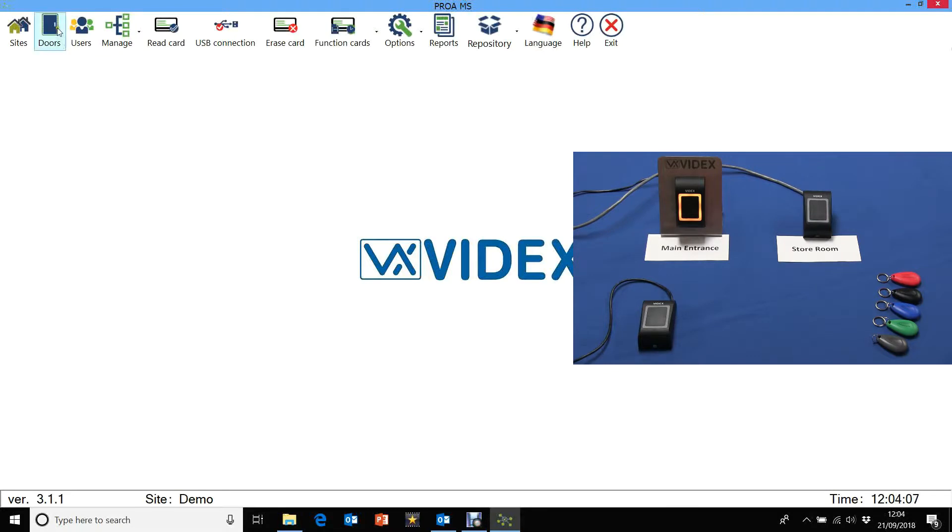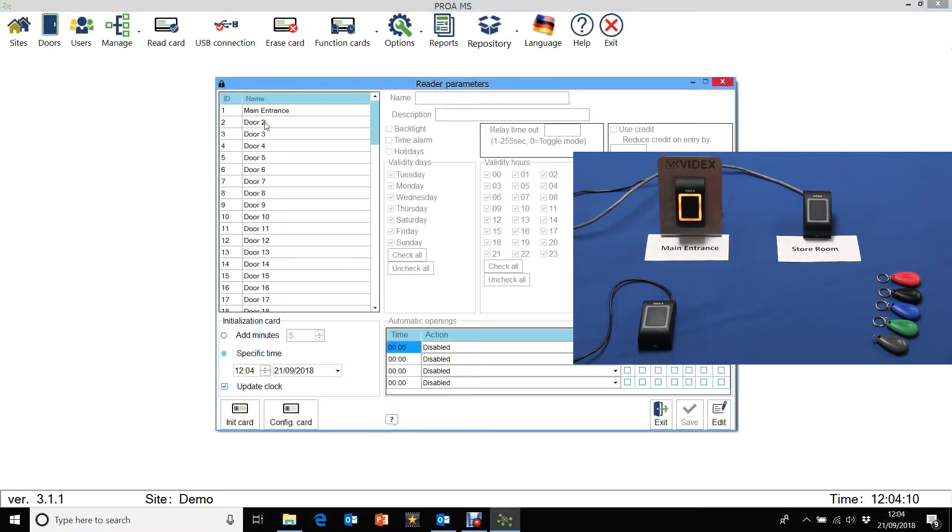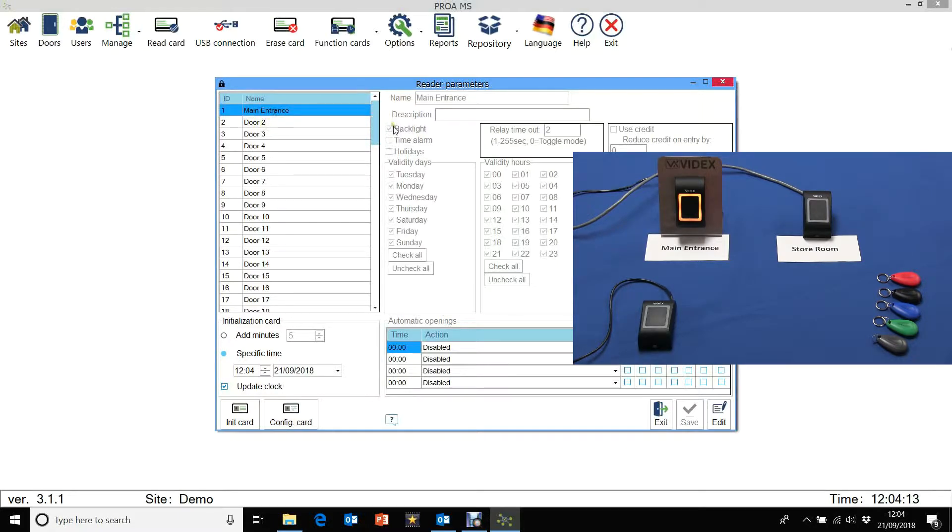Let's go to doors. You can see we have a main entrance I've already set up. The backlight is on and it's got a 2 second relay time. And in the picture you can see the backlight is on.